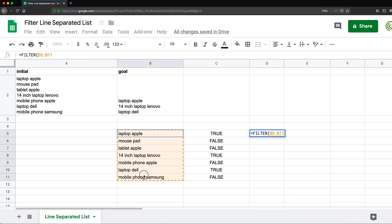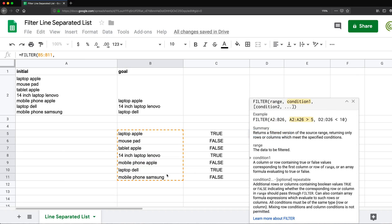And filter, see, it has a range. So this is going to be my range, comma, and then it has the condition. So my condition is going to be basically what I just made that logical true and false. All right, this.